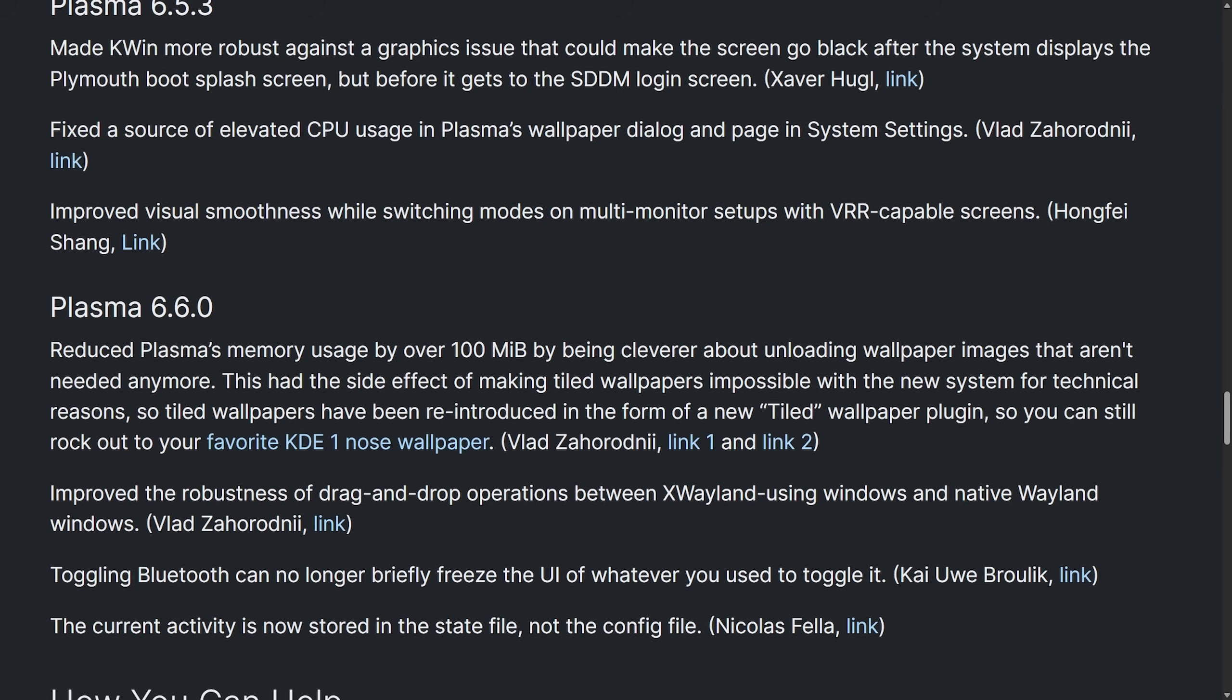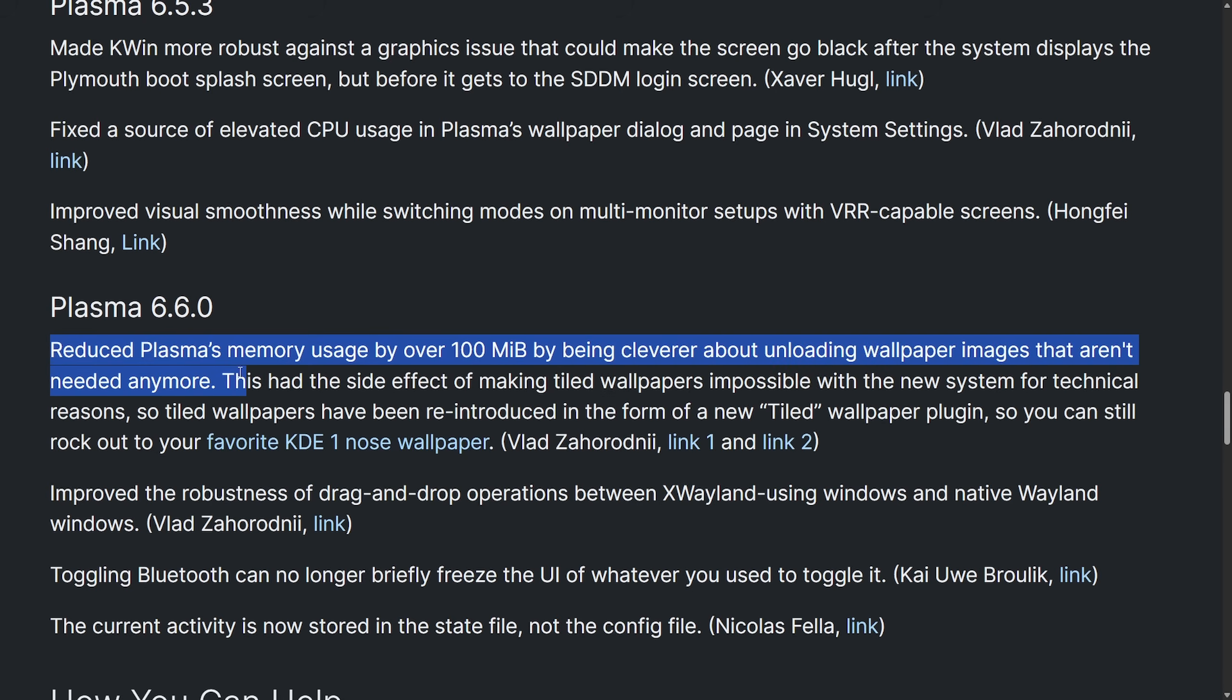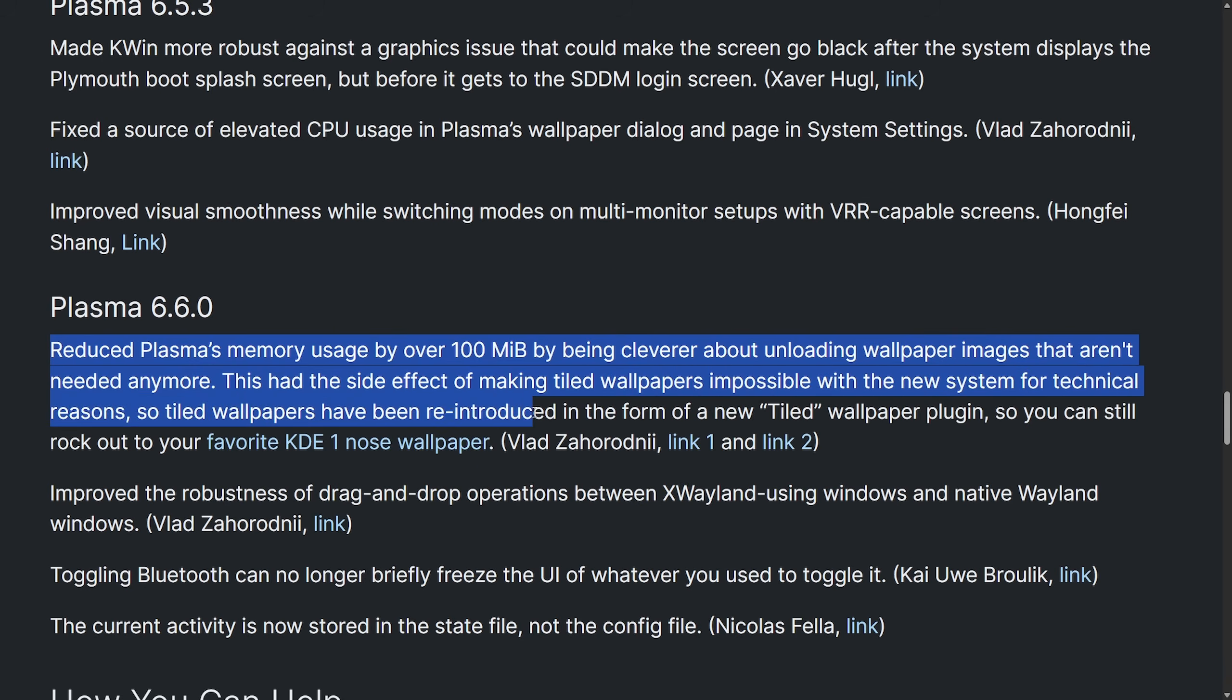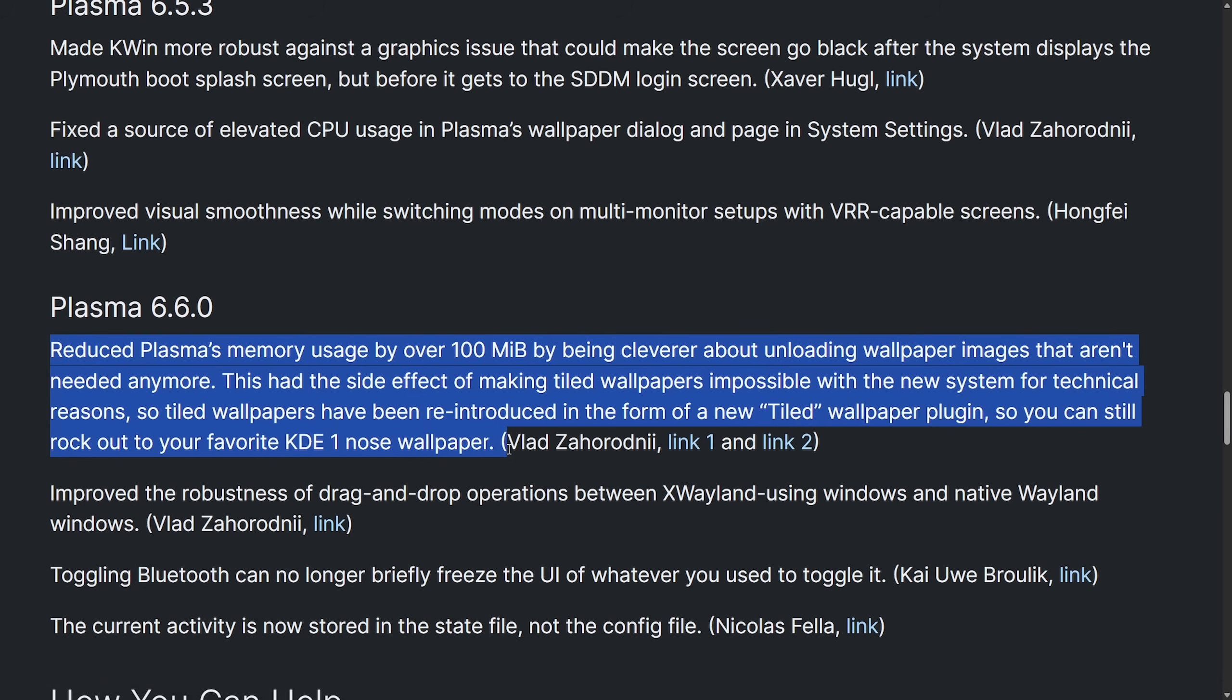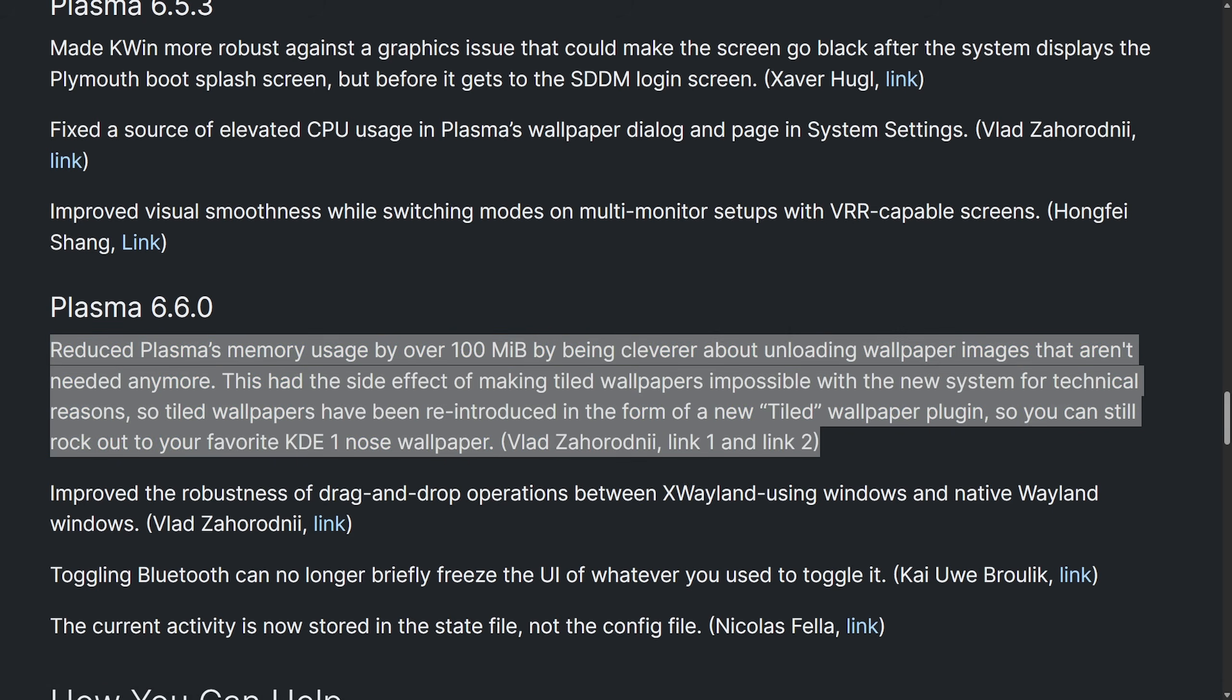Small but visible polish and usability fixes here on Plasma 6.6, but that's not the biggest news. The biggest news for Plasma 6.6 users, the team has reduced Plasma's memory usage by over 100 megabytes by being clever about unloading wallpaper images that aren't needed anymore. This had a side effect of making tiled wallpapers impossible with the new system for technical reasons. So tiled wallpapers have been reintroduced in the form of tiled wallpaper plugin so you can still rock out your favorite KDE 1 nose wallpaper.